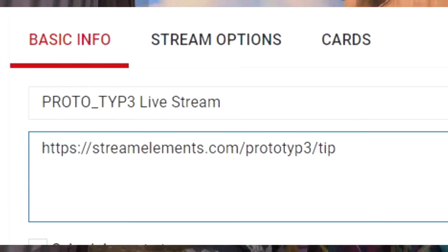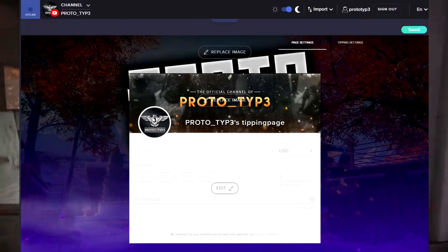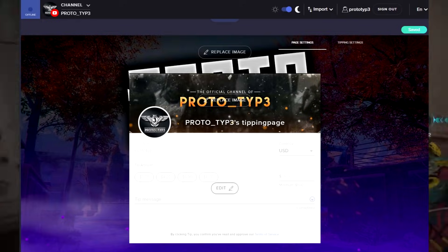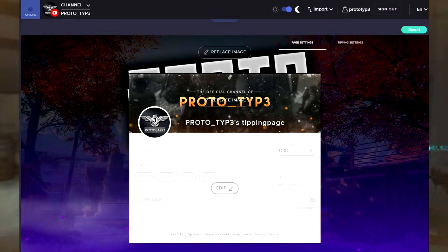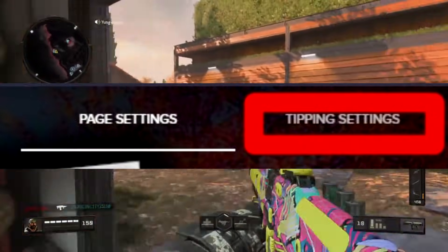Notice your donation link right under that box — you can copy and paste that into your description on your live streaming section. Scroll down a bit and this is what your donation page looks like.